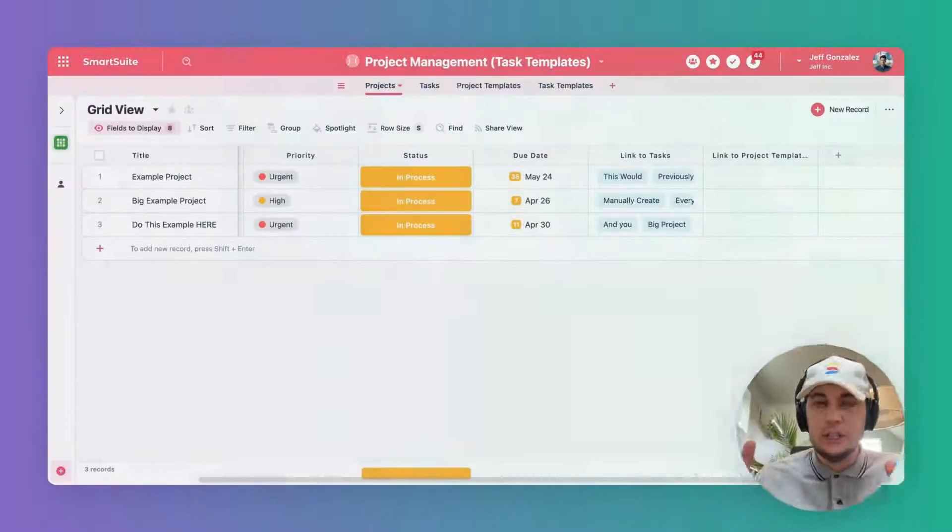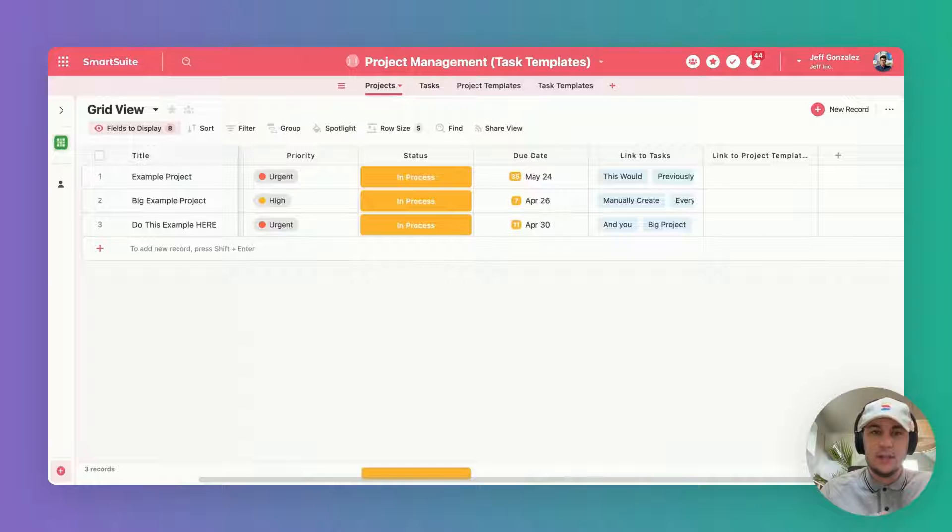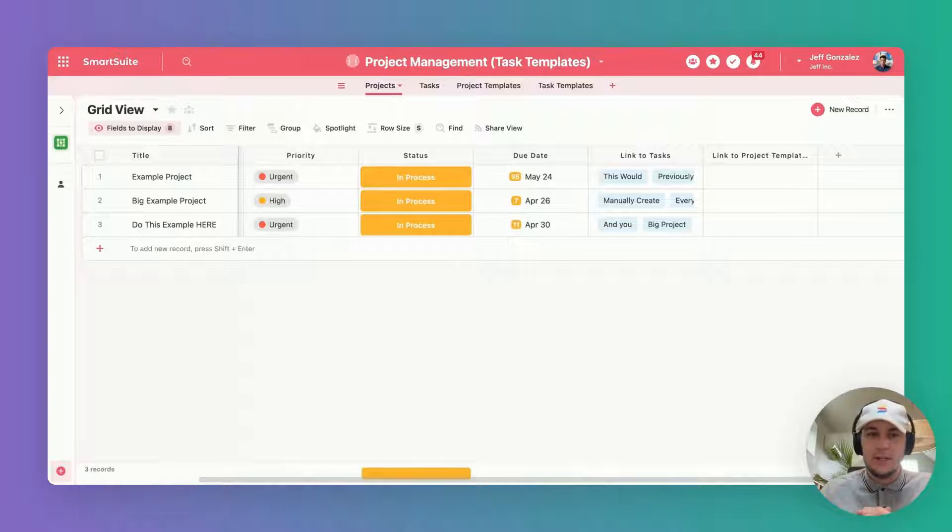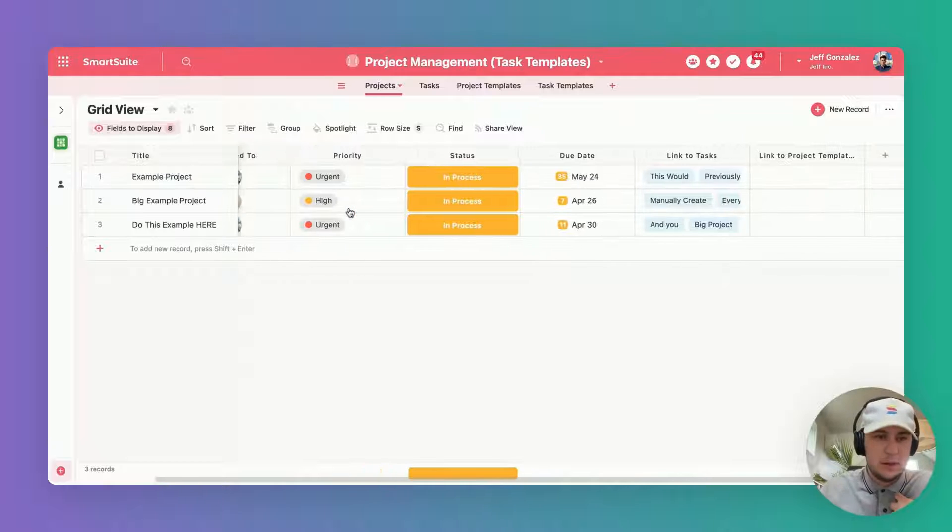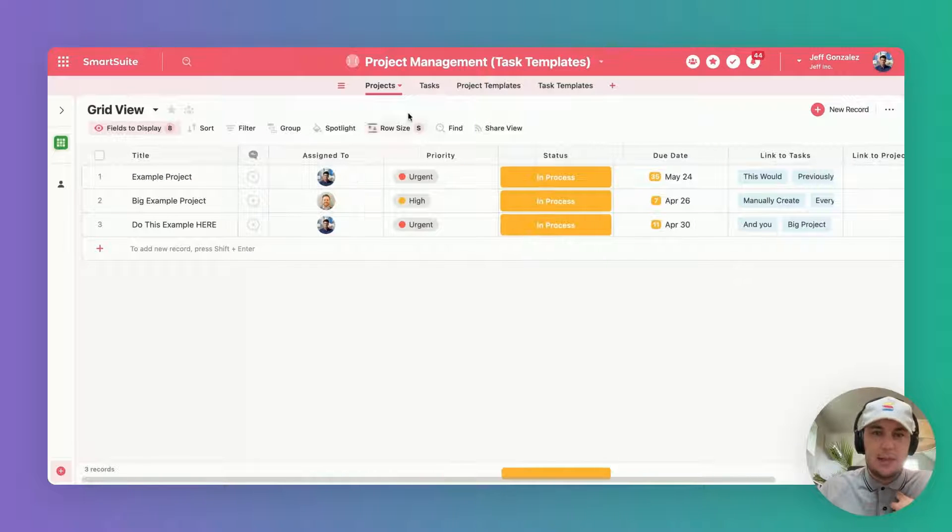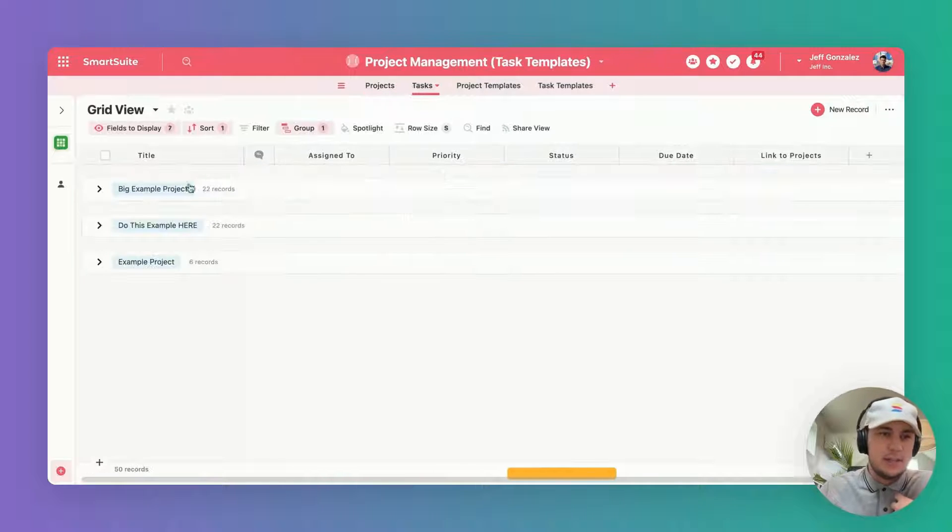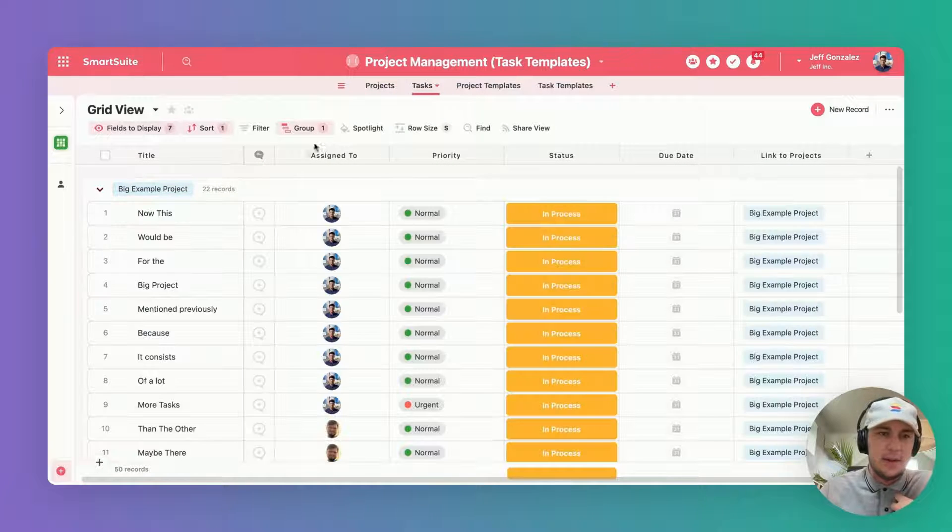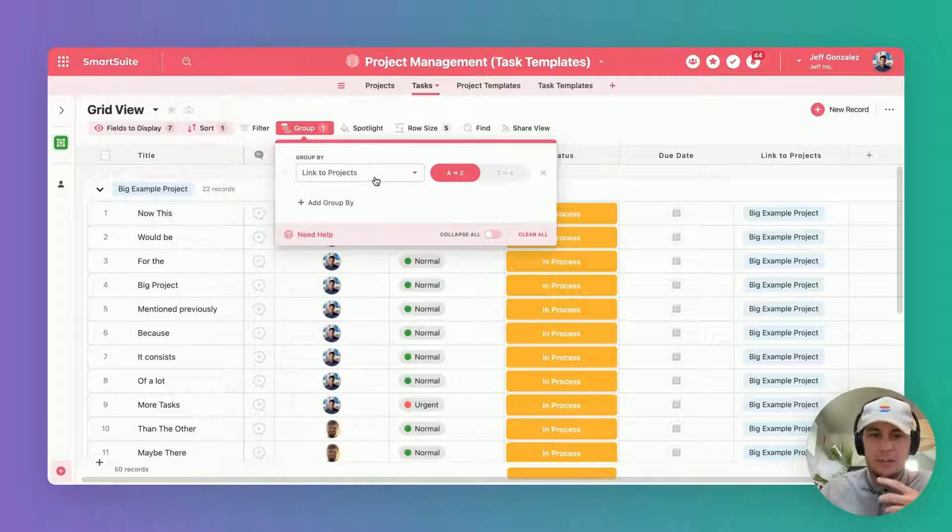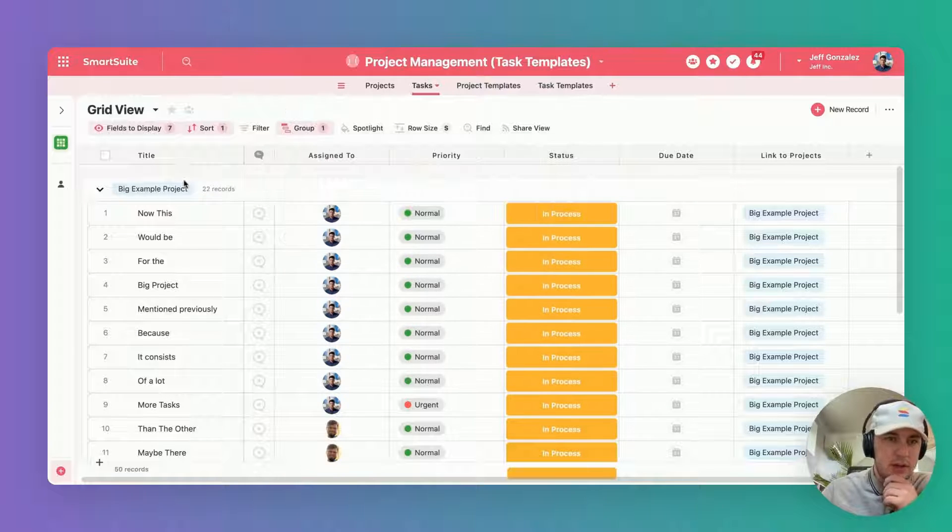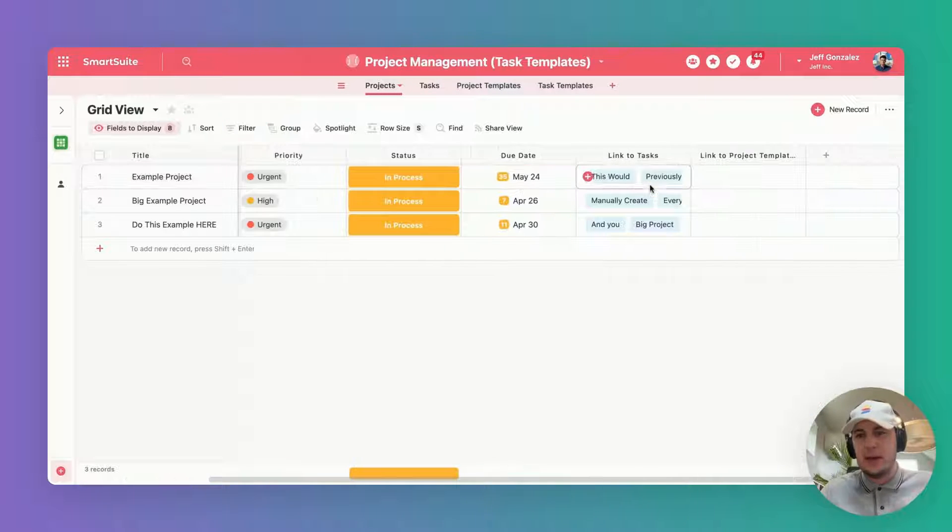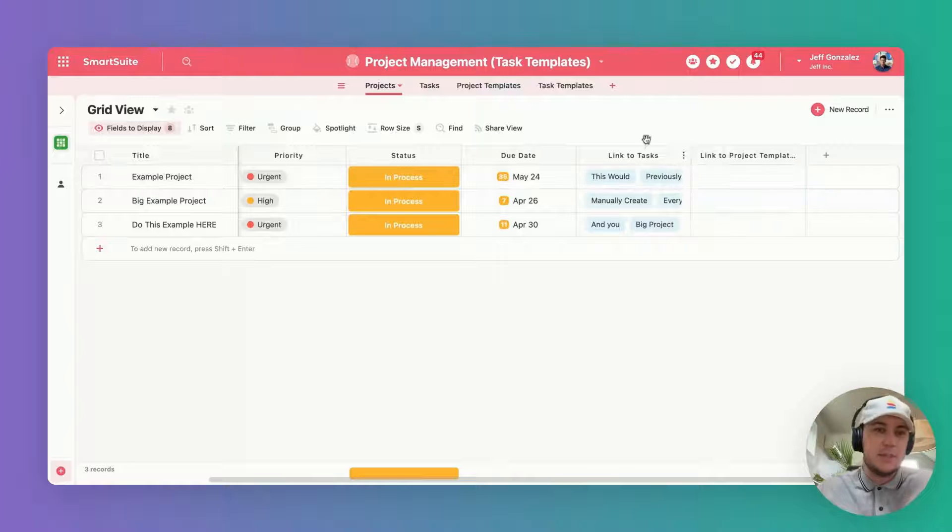I'm going to give a quick orientation to this solution so you can see a high level what we've incorporated here that's different from a standard setup where I have a list of all my projects linked to tasks. In this case I've grouped by the projects that each of these tasks are associated with.